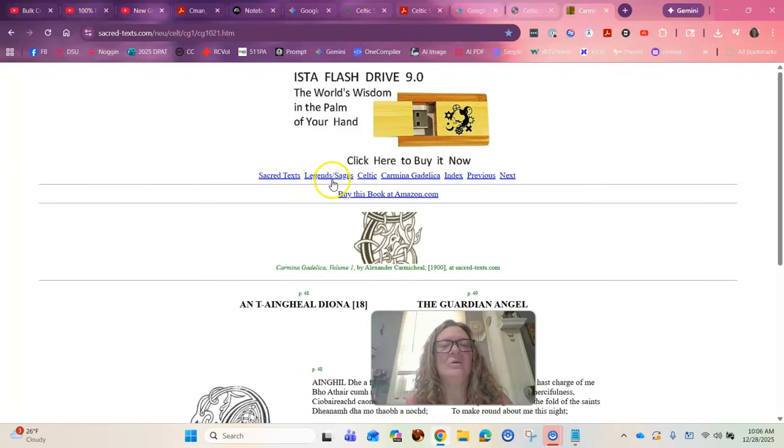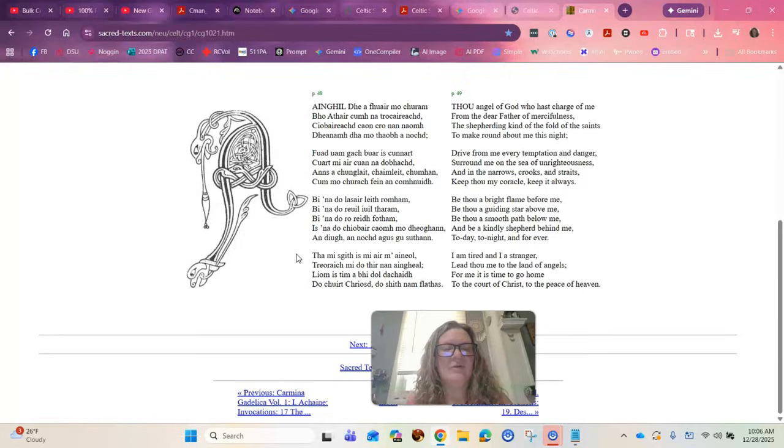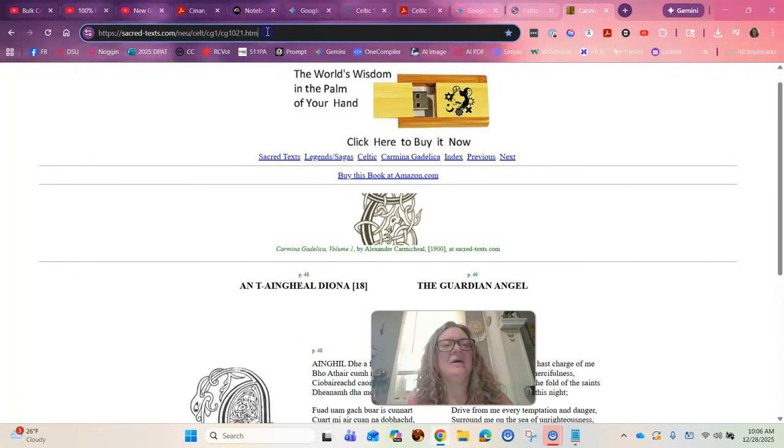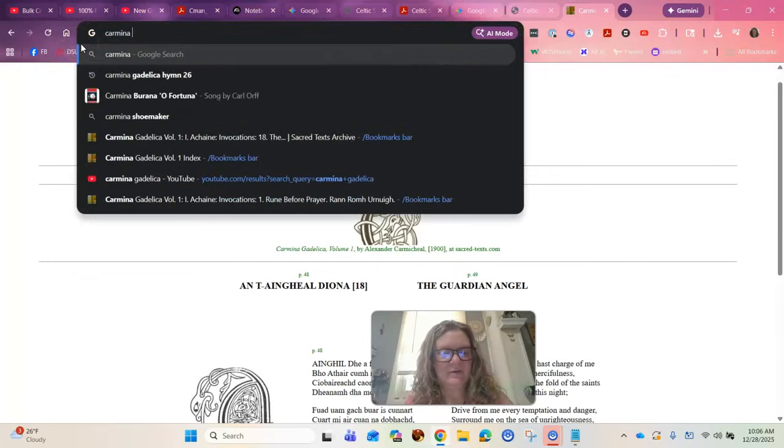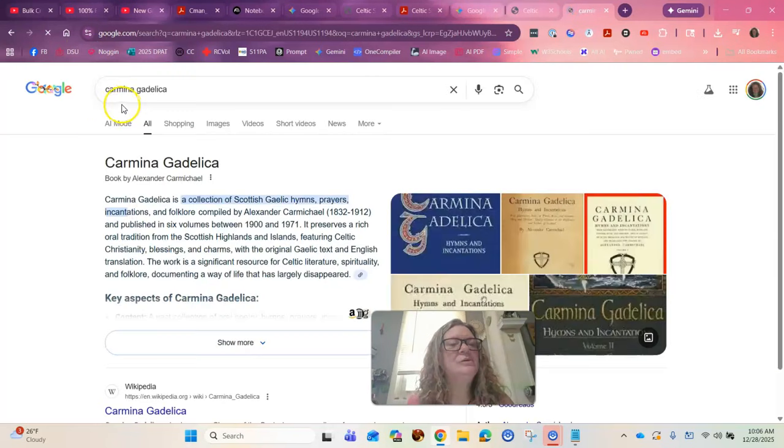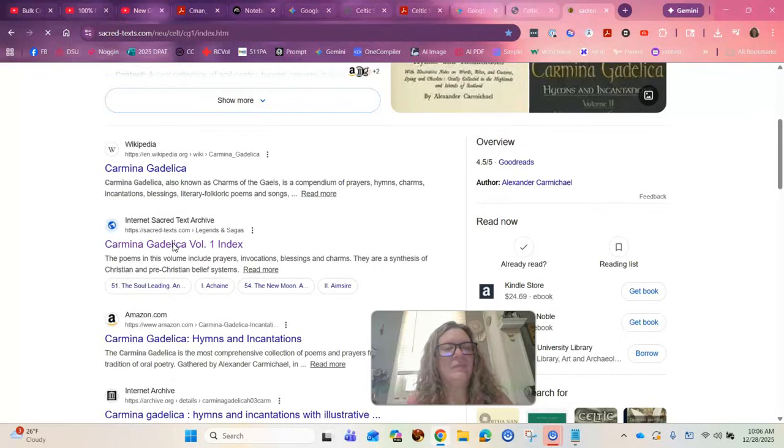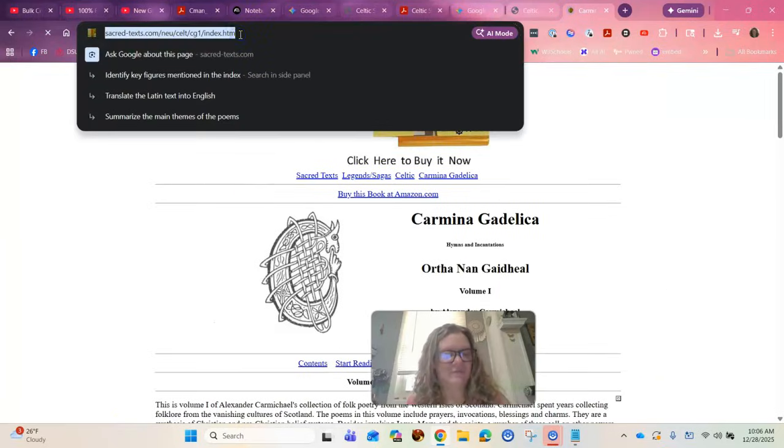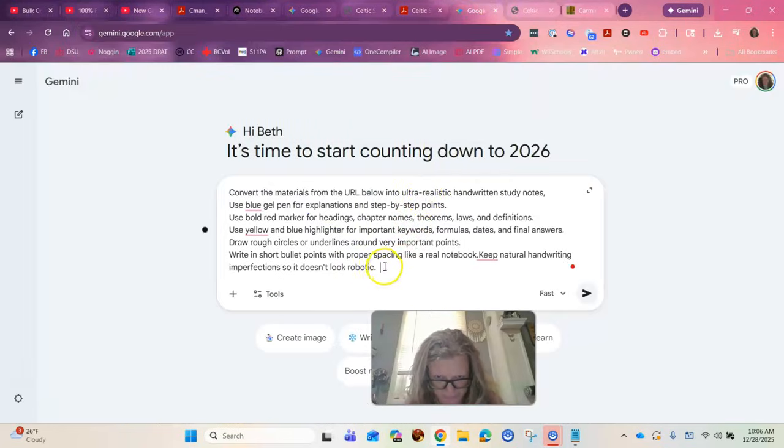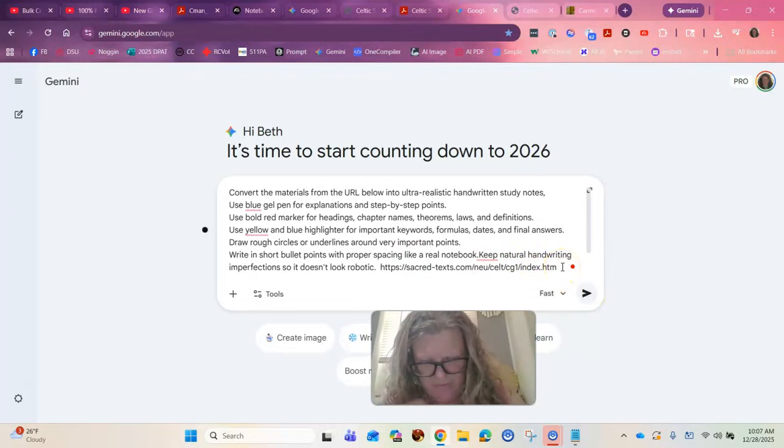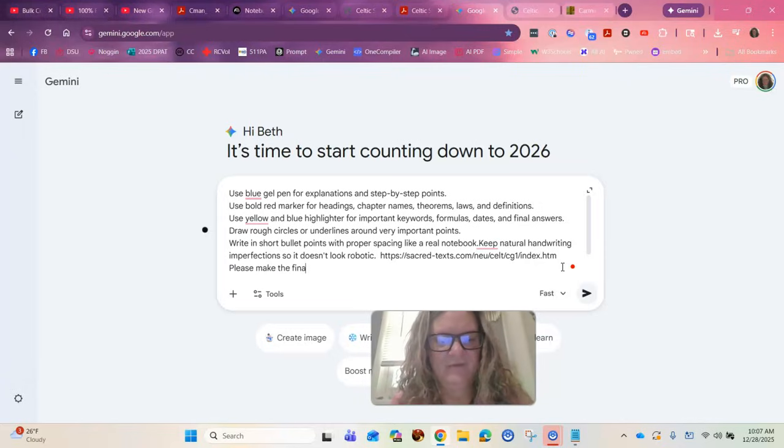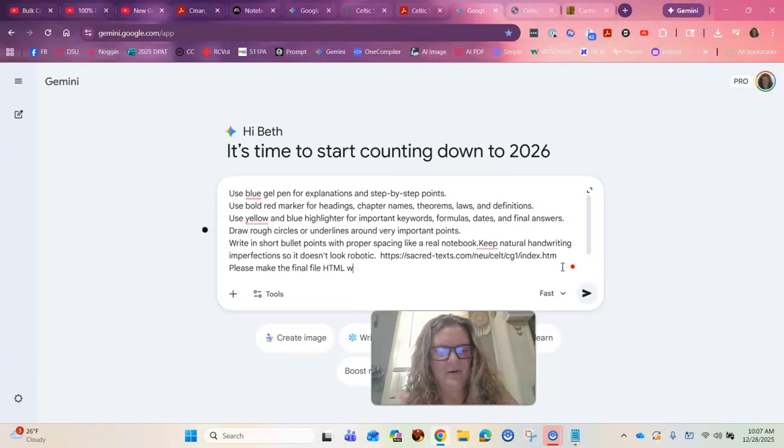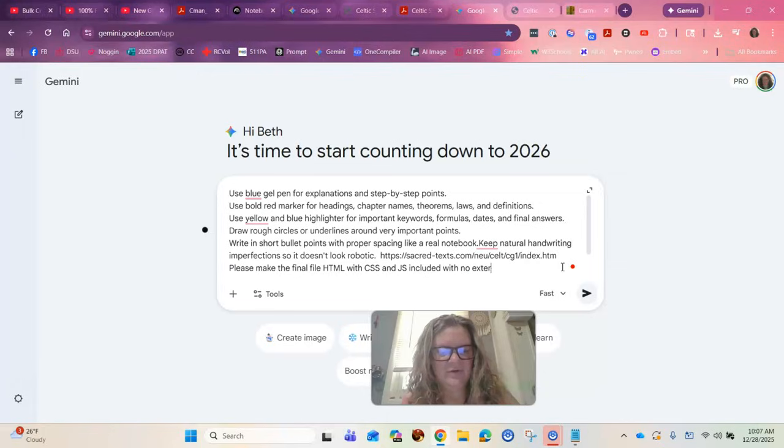So I know a chonker of a website is Carmina Gedalica. Right so I want to go to the main Carmina Gedalica page. This is just one of the... Alright, so we're going to take this and we'll see what Google does with it. Now remember, I have to put in here, please make the final file HTML with CSS and JavaScript included with no external dependencies.